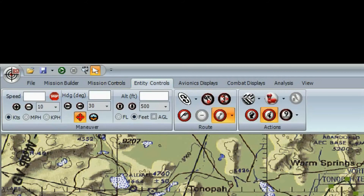The Entity Control toolbar controls the behavior of the currently selected entity. Here you can change its speed, heading, altitude, etc. You can also control the entity's route, intentions, and reactions.